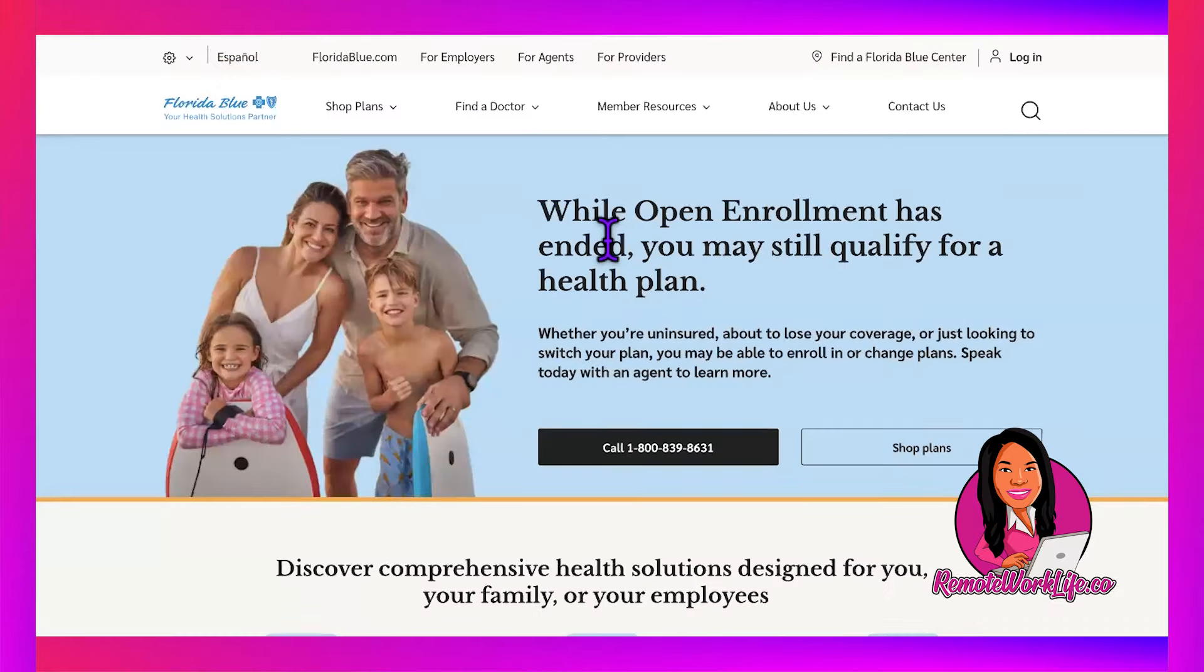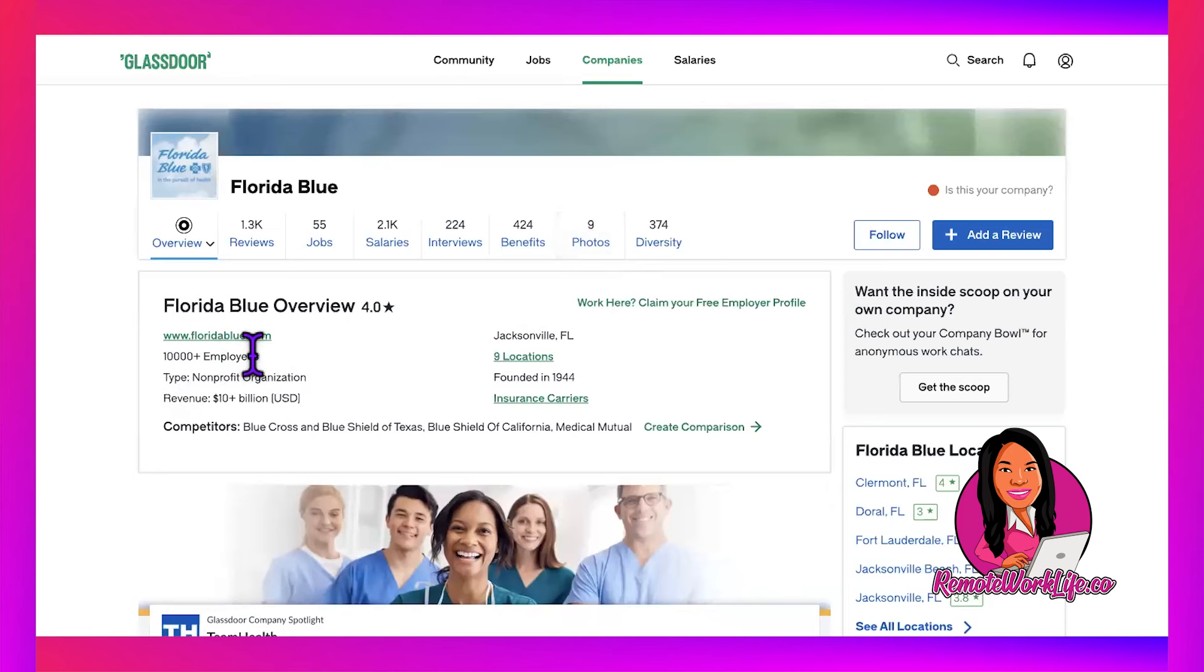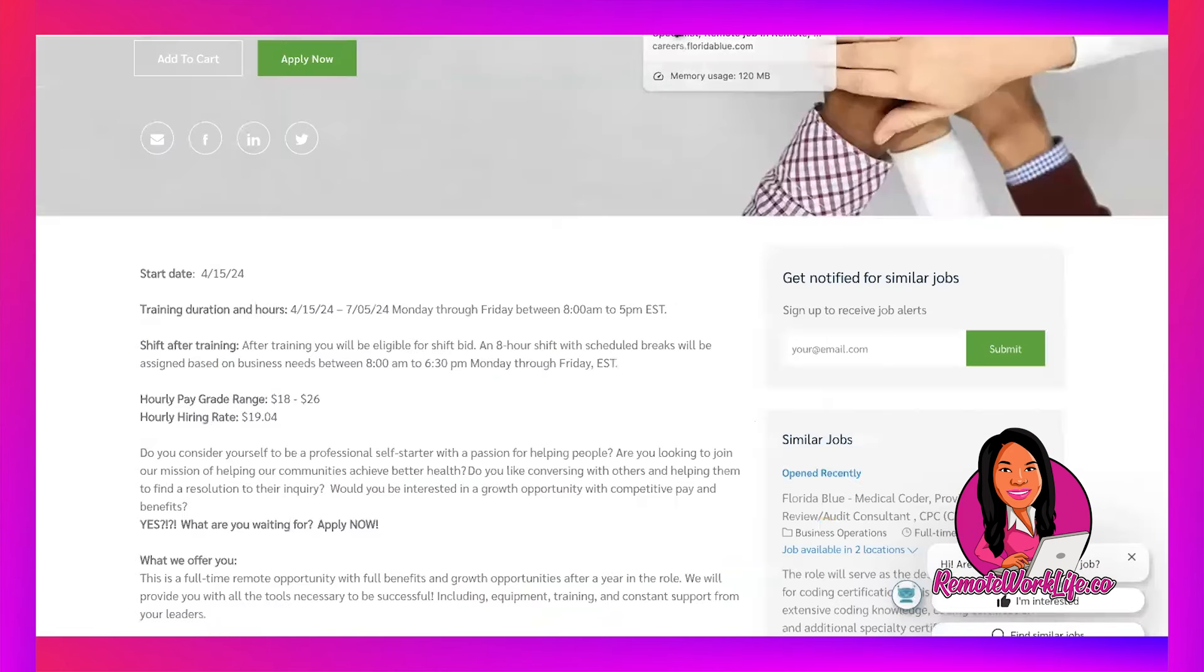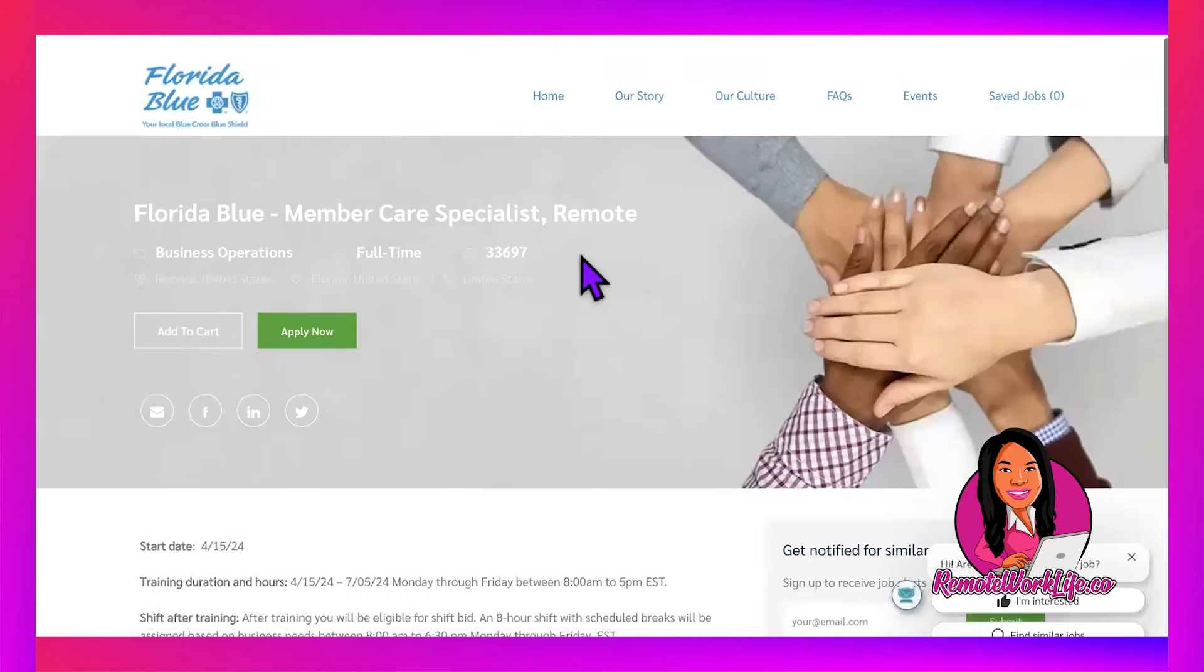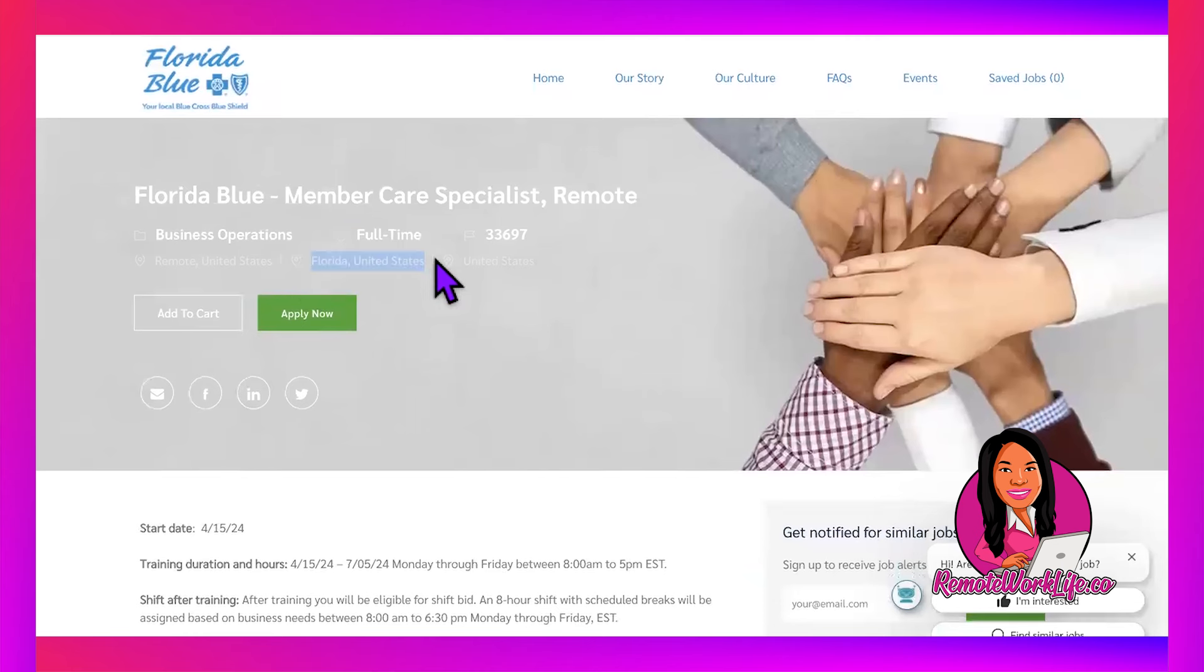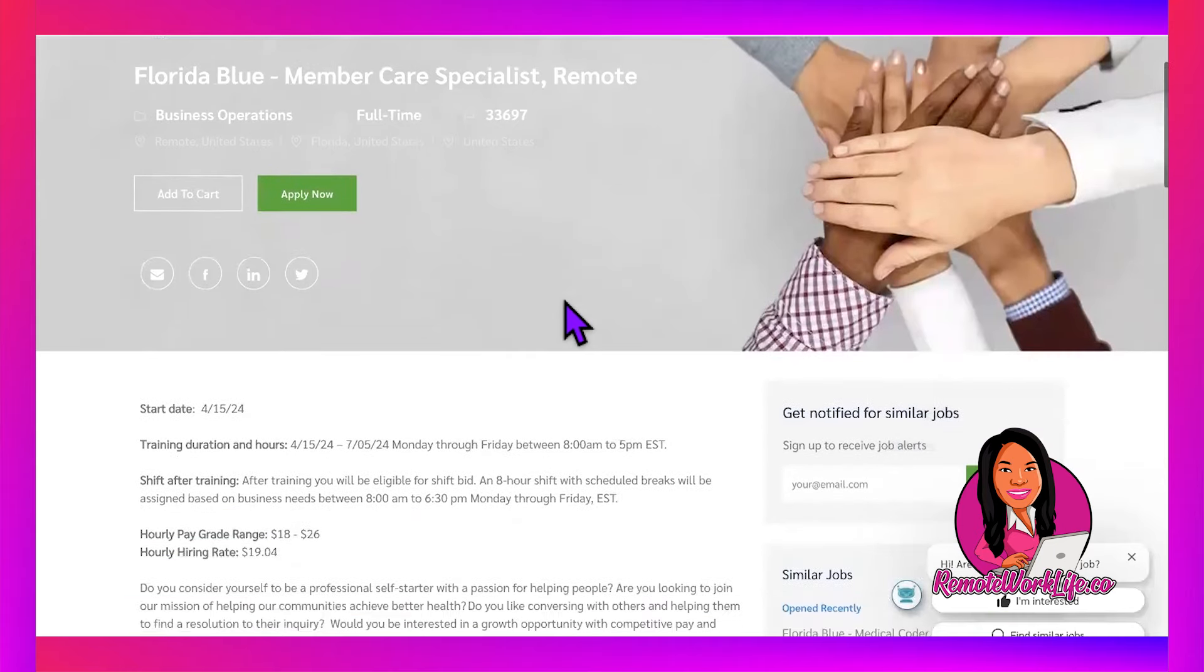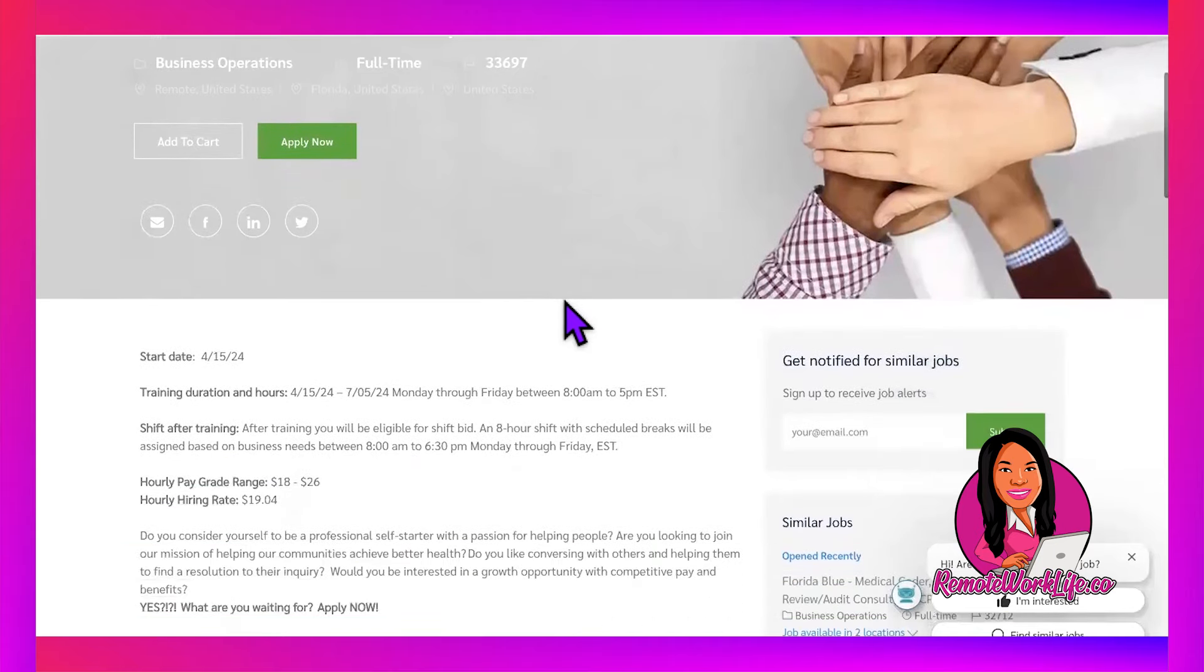The next hot lead comes from Florida Blue Cross Blue Shield. We know Blue Cross Blue Shield—they've got a ton of individual companies under that umbrella. This is Florida Blue with 10,000+ employees. This hot lead says it's available remote United States, and then they also say Florida United States and United States again, so it's looking like it might be available US-wide.